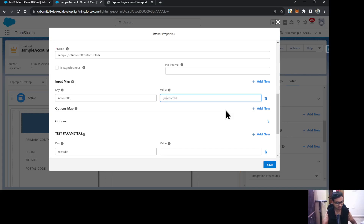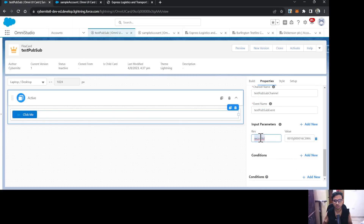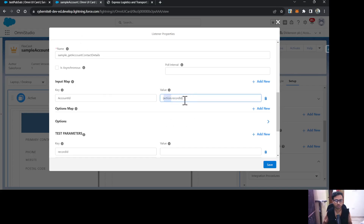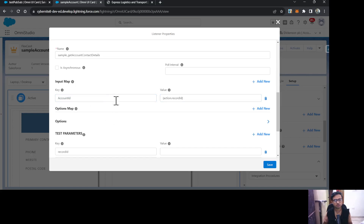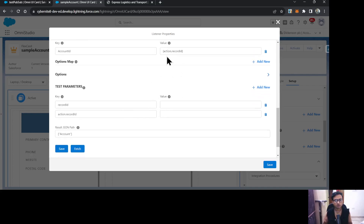The key I'm targeting is Record ID. I'll set the value as 'action.recordId' — the name stays the same because I passed it as Record ID from the publisher. This tells the listener to get the Record ID parameter from the source FlexCard using 'action.parameterName' syntax and pass it to the integration procedure to fetch the updated record details.